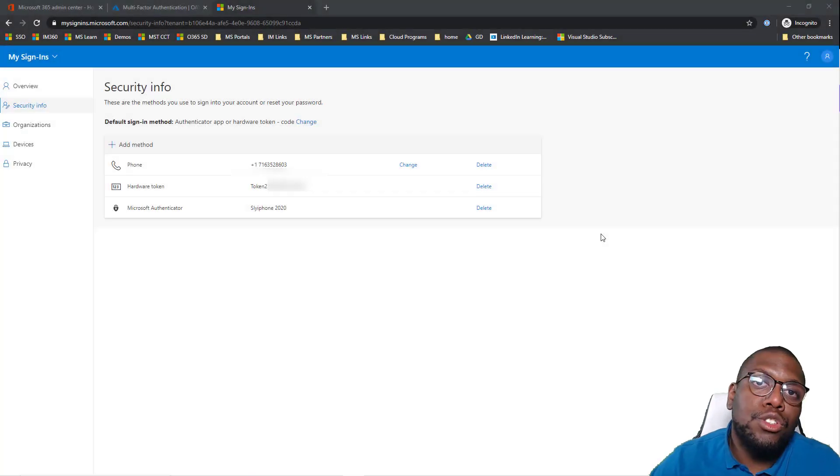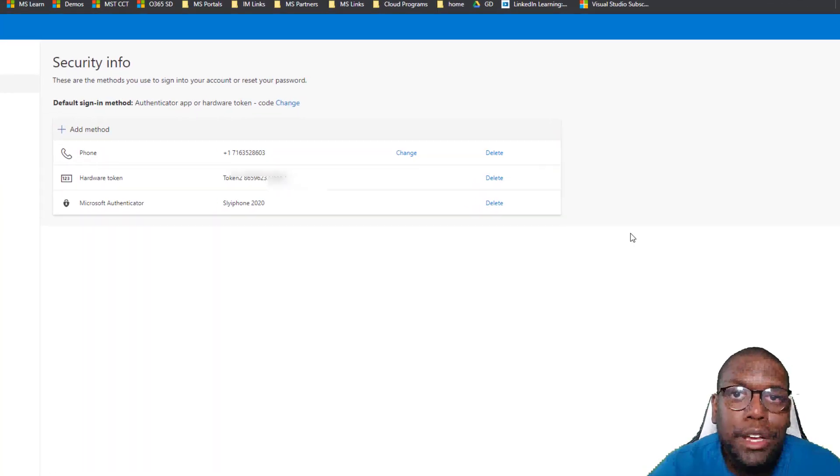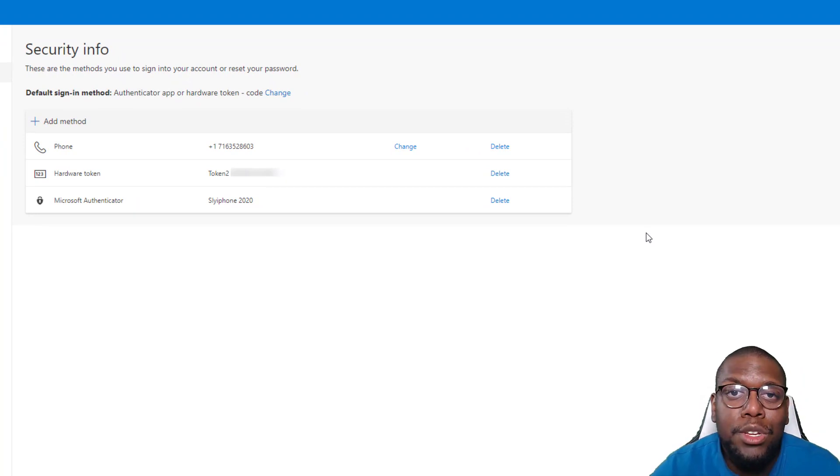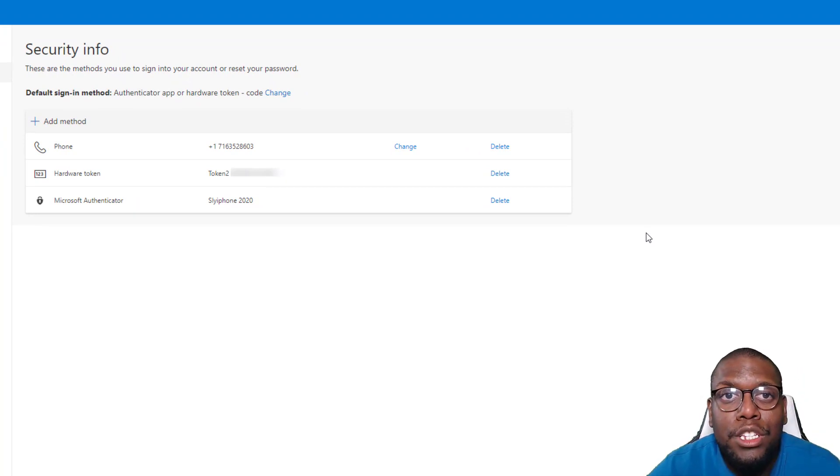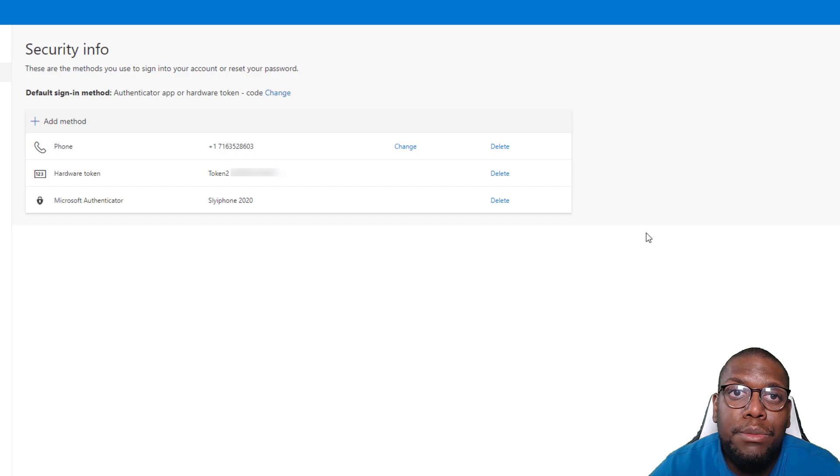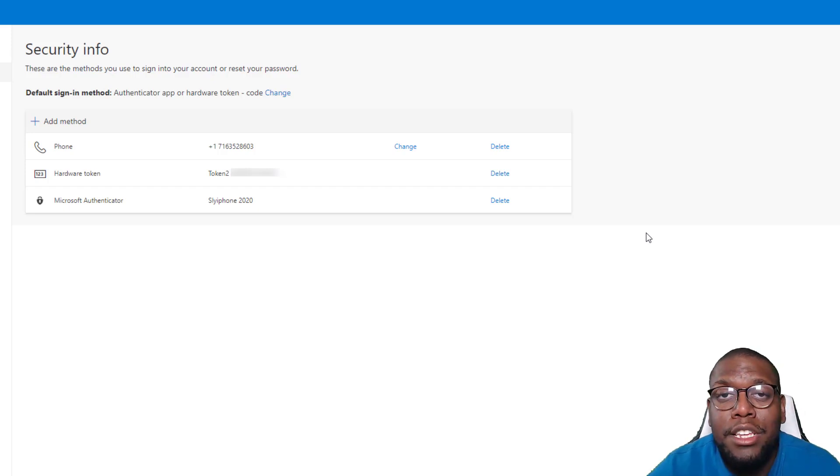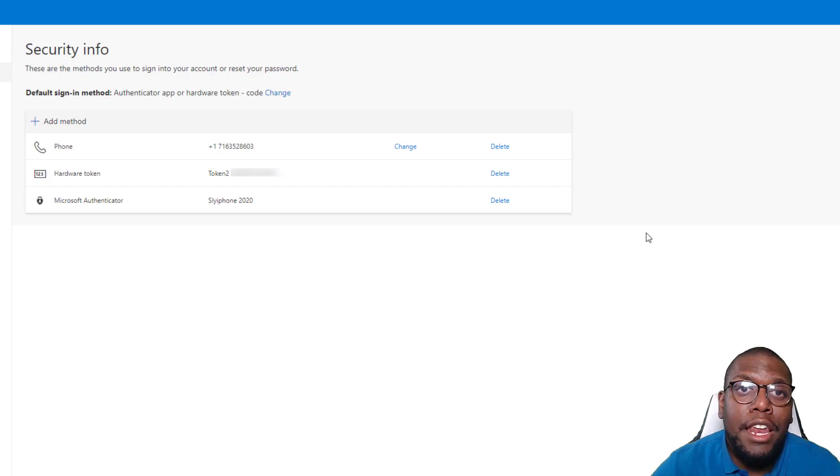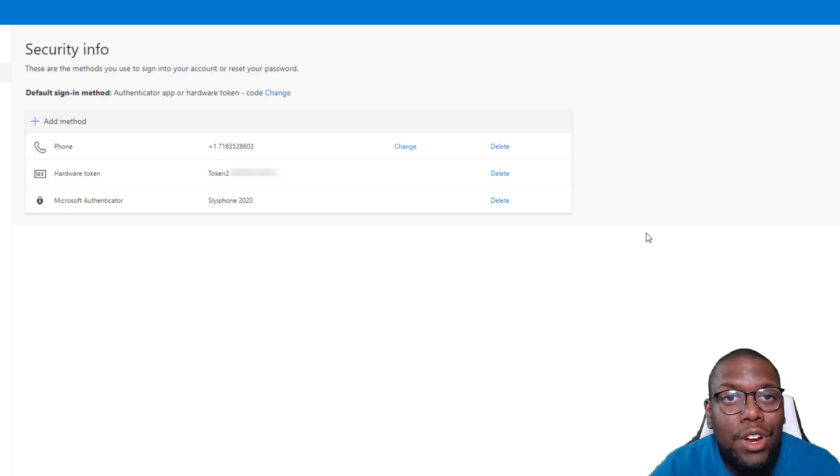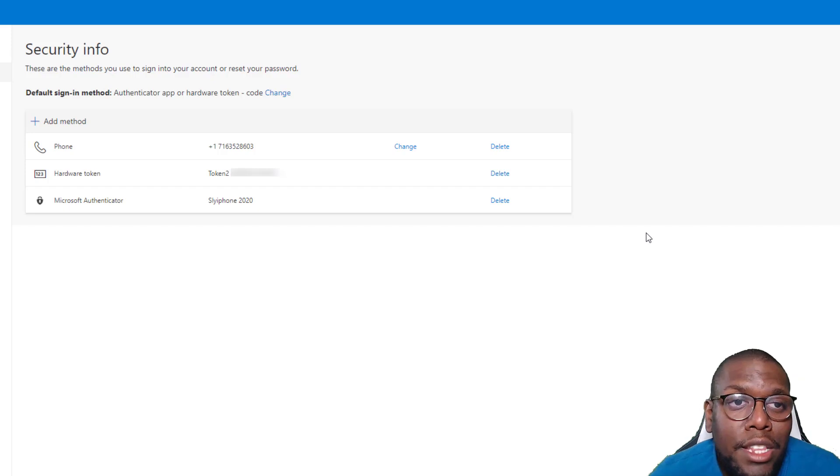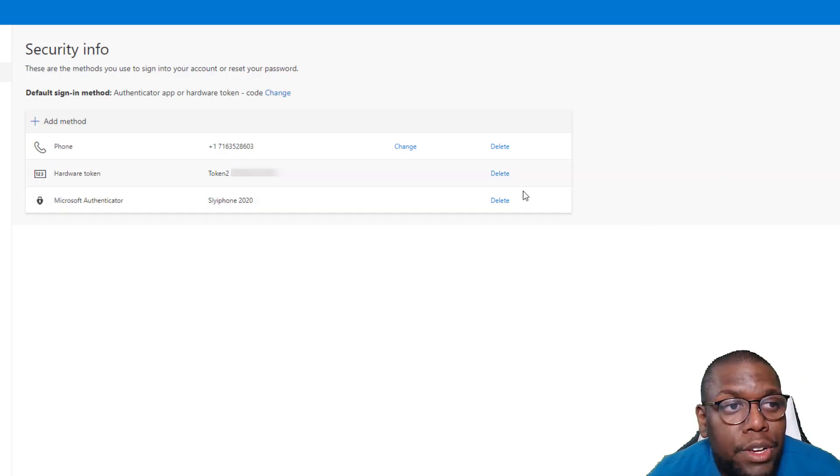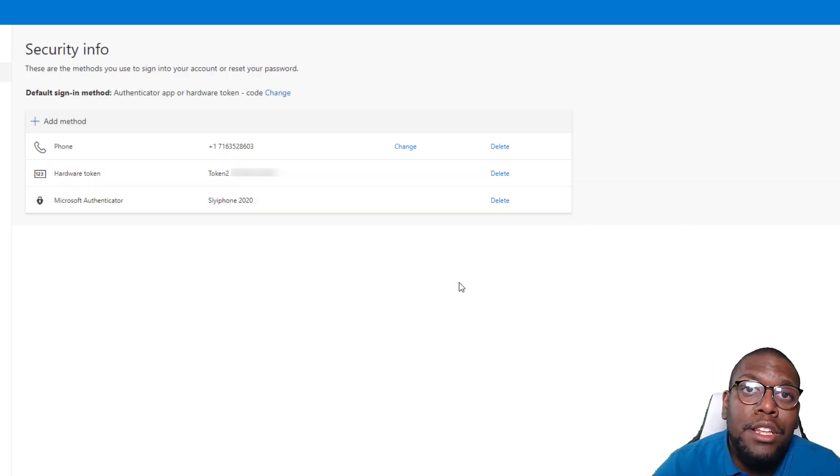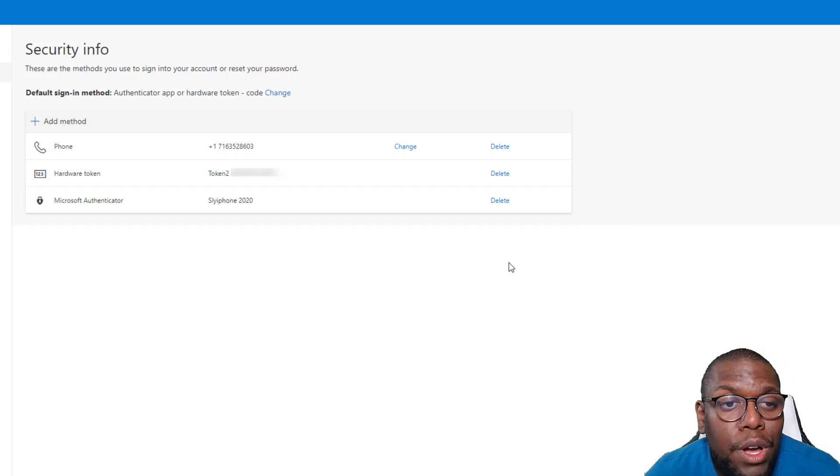So you saw the prereqs. You saw what type of token I went with, the Token2 token, and you saw the experience in terms of taking a look at where you need to upload that CSV file, changing the UPN number, adding your token. It's now registered. So now let's take a look at the end user experience and see how you can leverage it with other tokens as well.